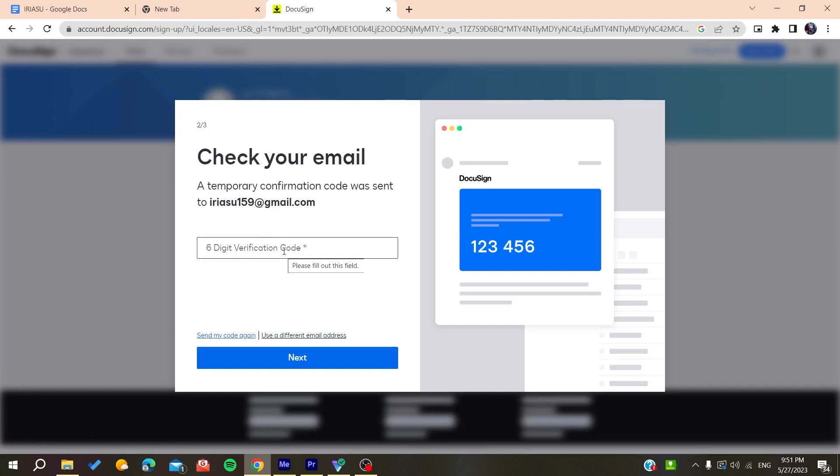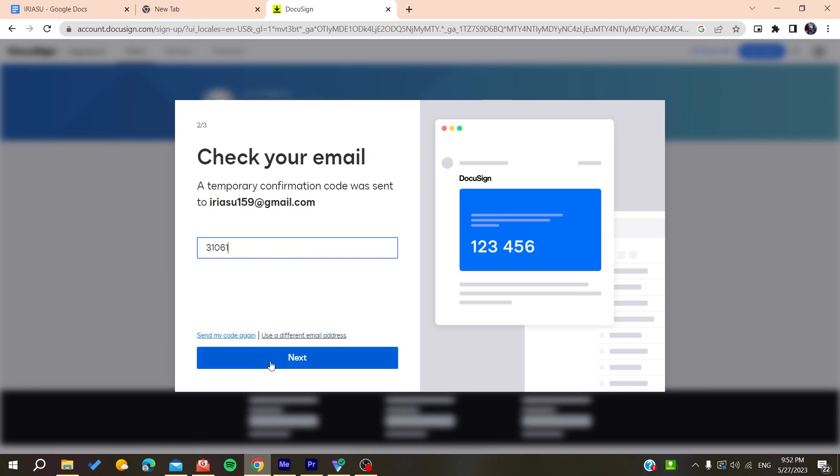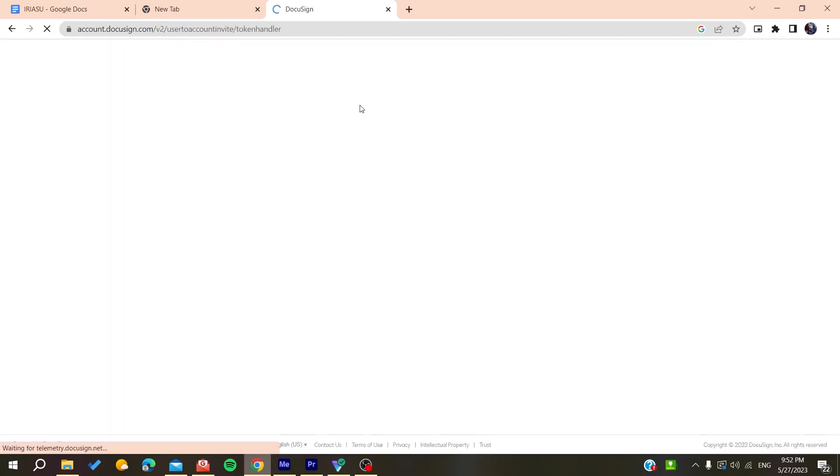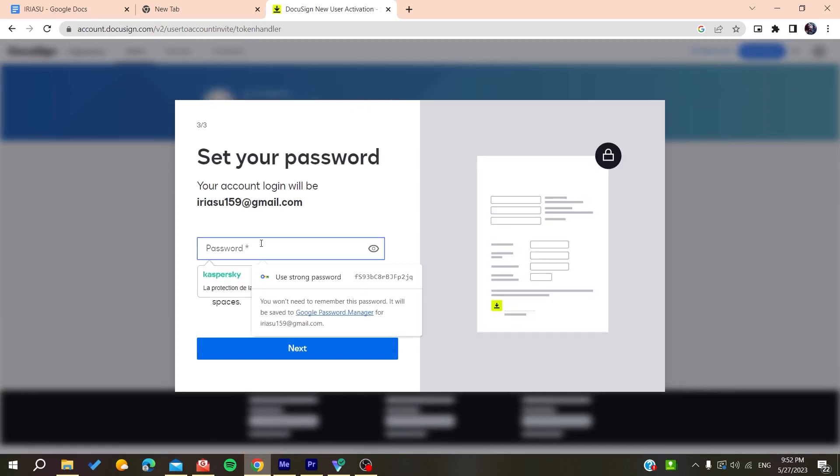After that you'll need to verify your account. You'll receive a verification code, add the verification code, and then you'll be able to sign in to your DocuSign account. Now we'll click on next and confirm our account.